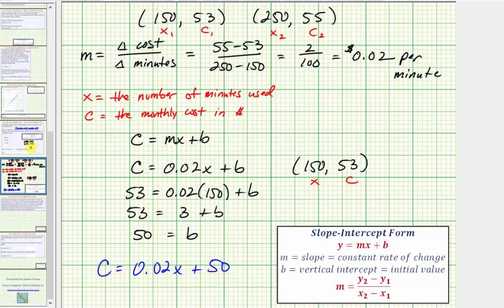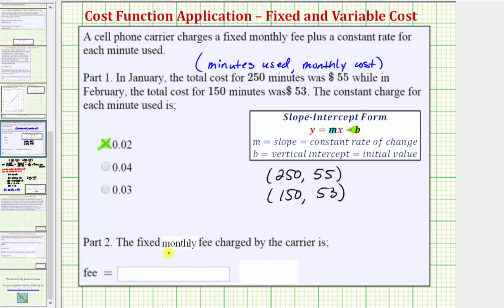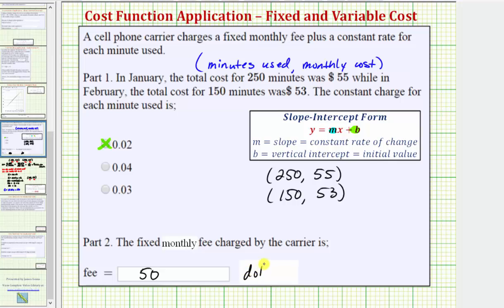Going back to our question, the fixed monthly fee charged by the carrier is $50. For the fee, we enter 50. The units would be in dollars, but our homework question does not ask us to enter the units — but if it did, we would enter dollars. I hope you found this helpful.